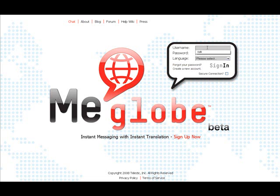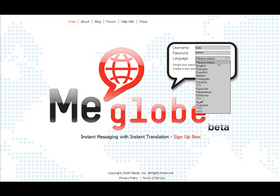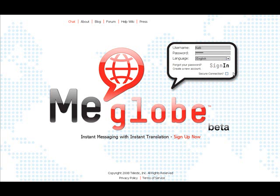After signing up, just enter the username and password you chose during the signup process, and the language you speak, and click Sign In. In a few moments, the chat interface will load.